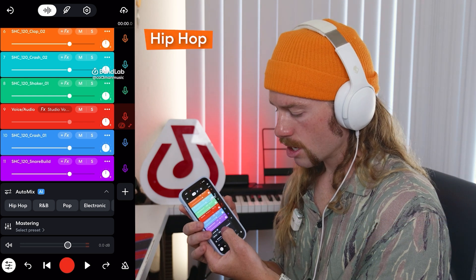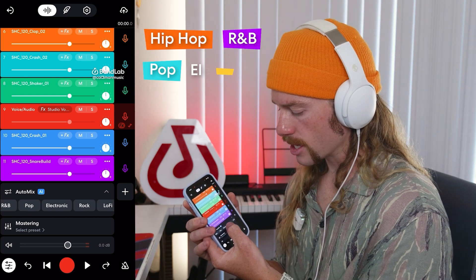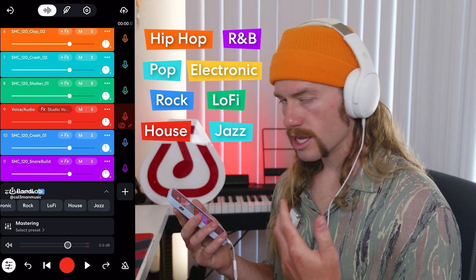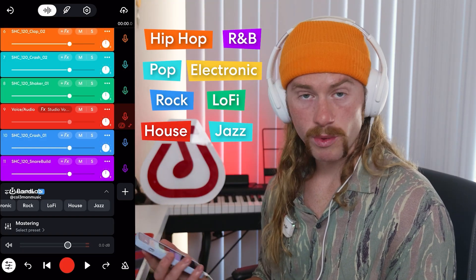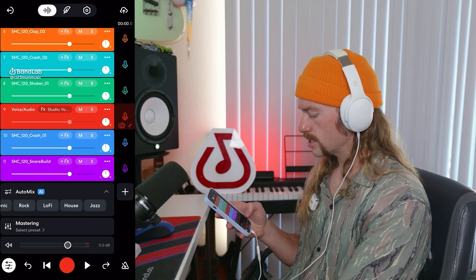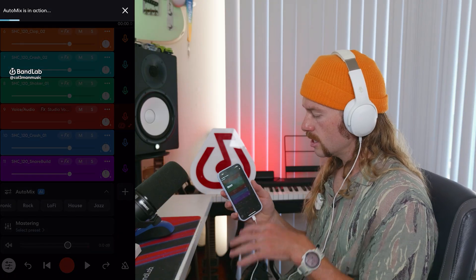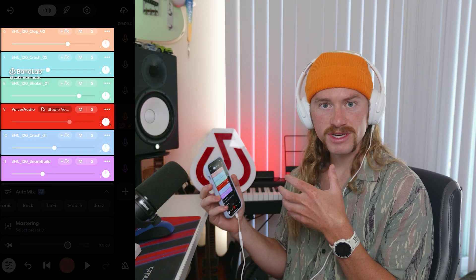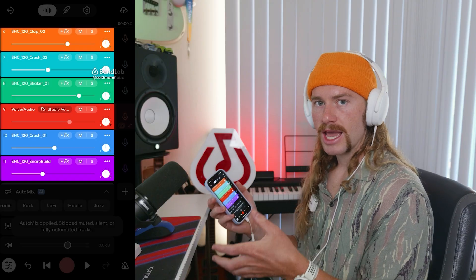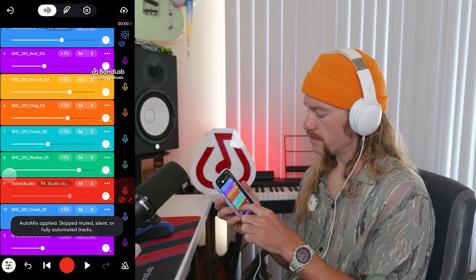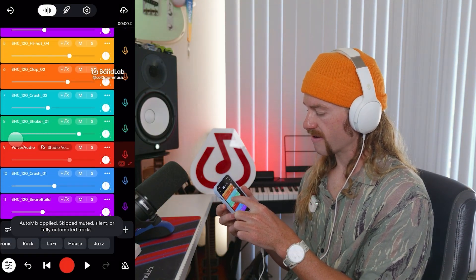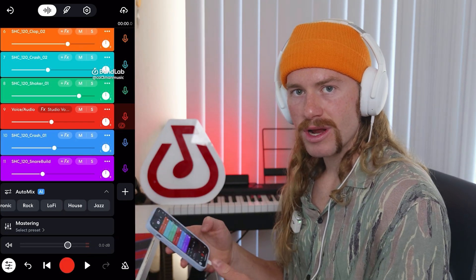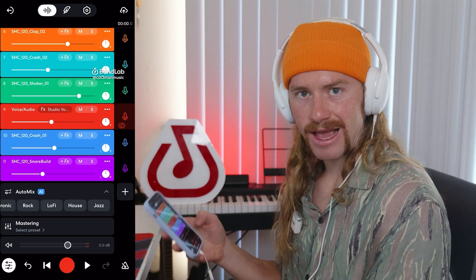We can use these different genres to tell auto mix how we want our song mixed — hip hop, R&B, pop, electronic, rock, lo-fi, house, or jazz. I'm going to select house and you're going to see these faders all get tweaked. Some are going to be moved up, some moved down. It's going to use AI to go ahead and make those changes to the mix to best make our song fit the genre. Now that auto mix is applied, I'm going to scroll over, click play, and hear how this sounds.